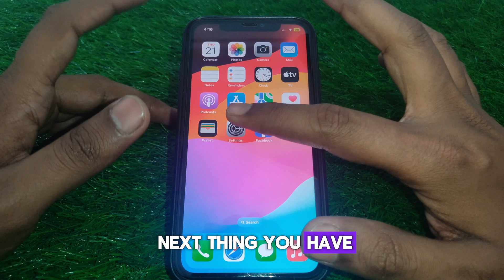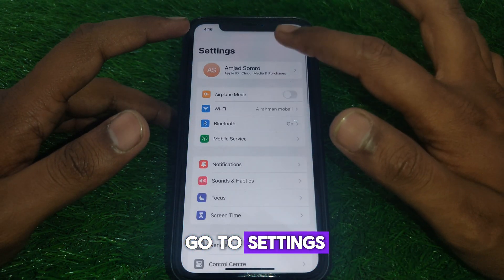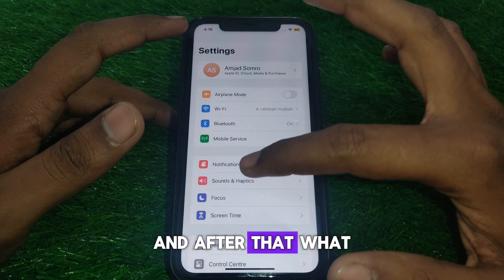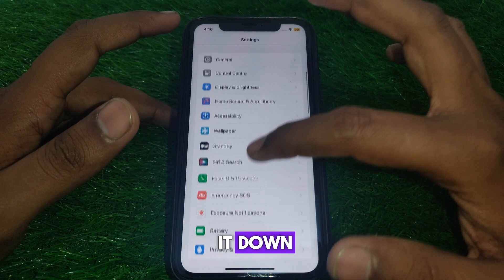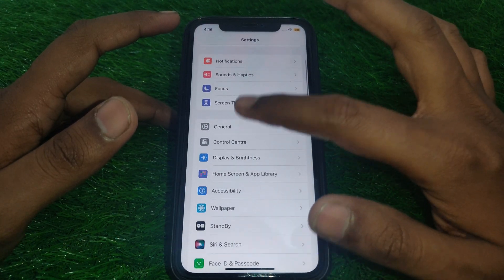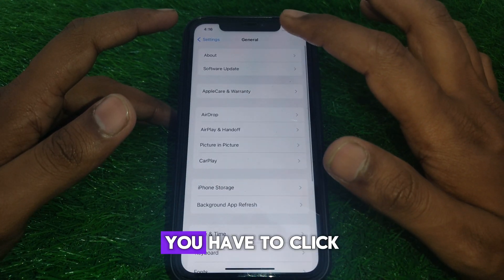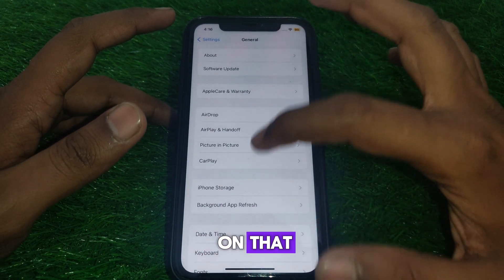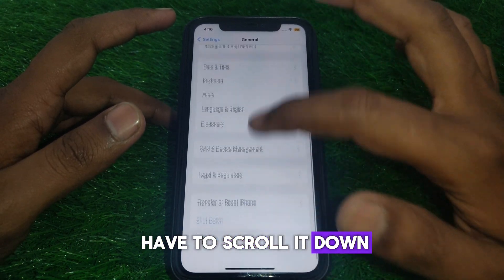Next, go to Settings and scroll down until you find the option for General. Click on that and then scroll down further.